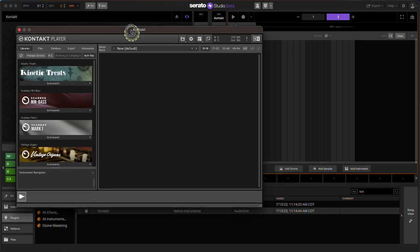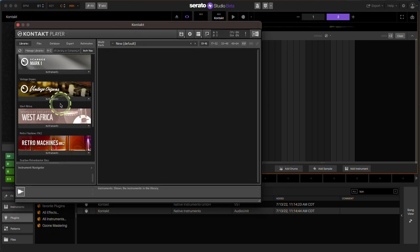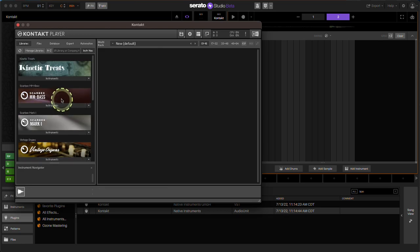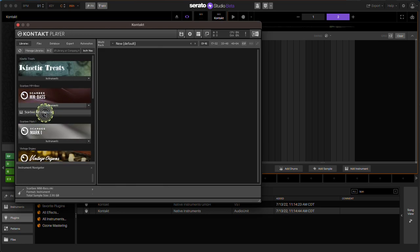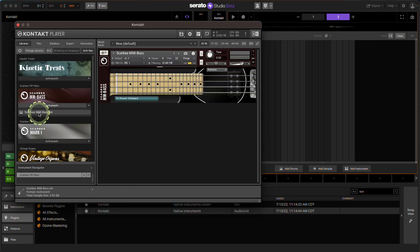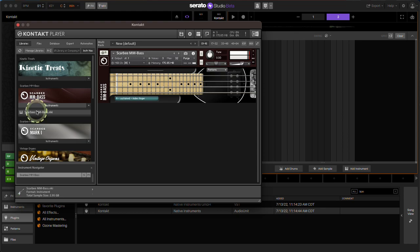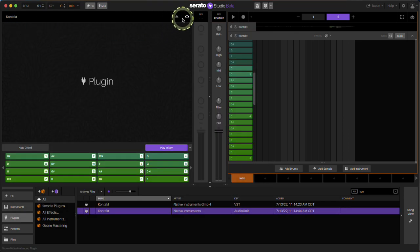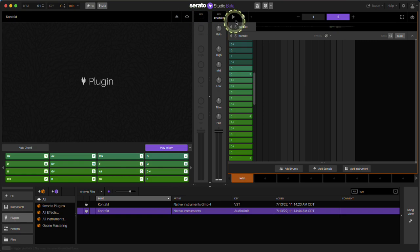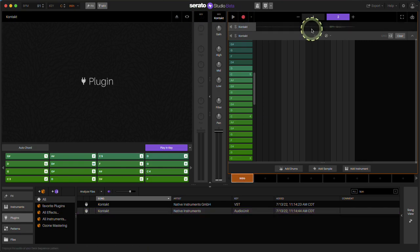Let me fix that. There we go. I'll bring this Scarbee bass. I'll load this up here and then play the bass.